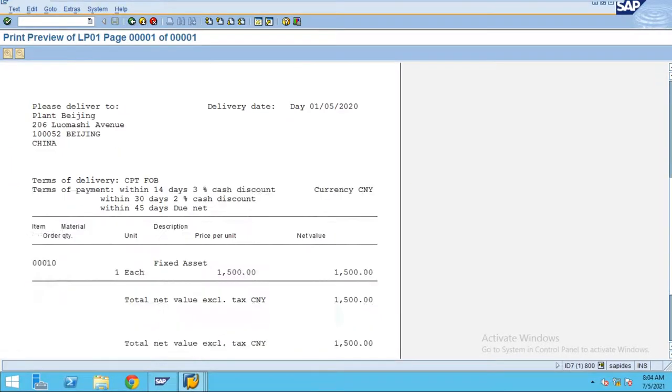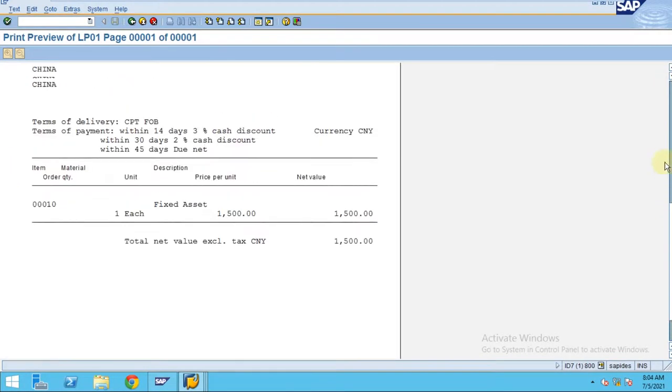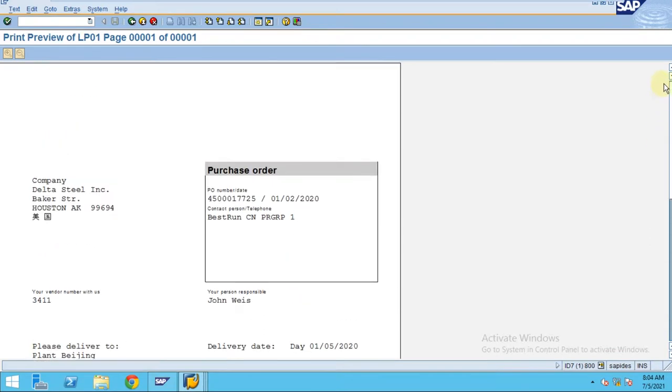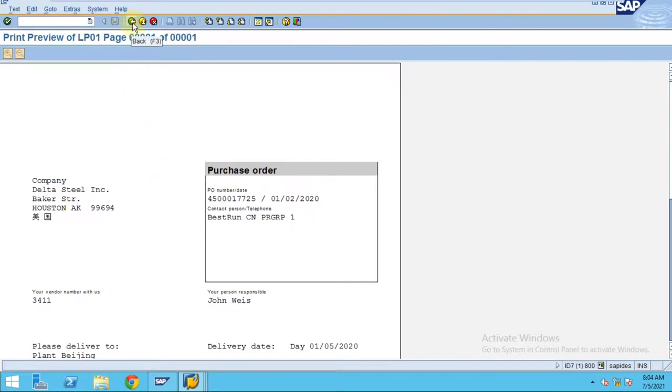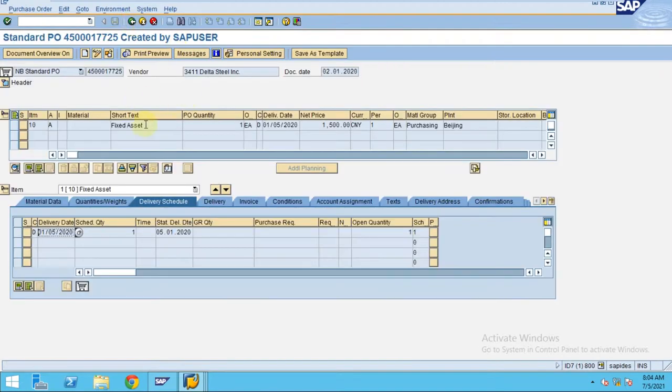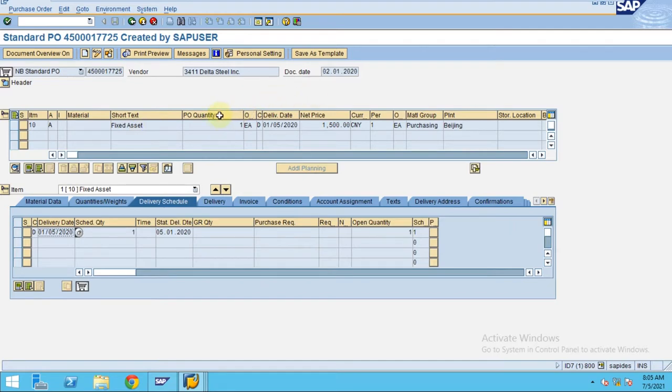This is a purchase order. This is standard SAP. These layouts can be adjusted as per your local requirements or your organization requirements. So this is how you can do the purchase order for the fixed asset. It's a simple process. Thank you.